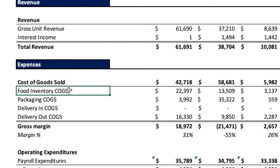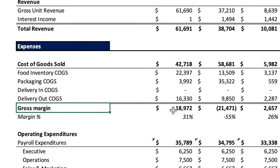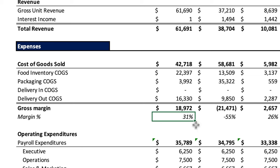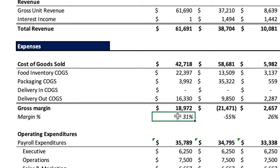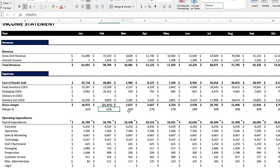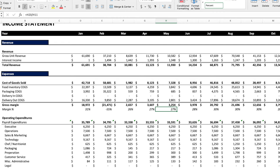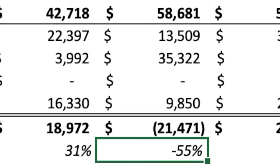Moving to expenses — the key area to examine is gross margin, which is gross profit divided by revenue. Looking at those numbers: 31% in January, then negative 55% in February — that's a clear sign something is wrong. March is 26%, 27%, and it gets steadier toward the end of the year. But something is definitely wrong, especially in February with a negative 55% gross margin.